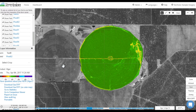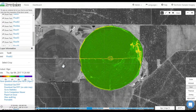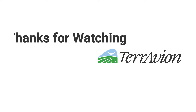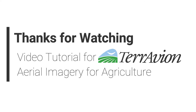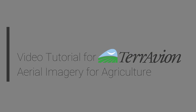We advise that you do not depend on one color map, but instead work with a few, while ground-truthing each, to see which map works best in illustrating what you are trying to see using our imagery. Thanks for watching, and please visit Taravion.com for more information.